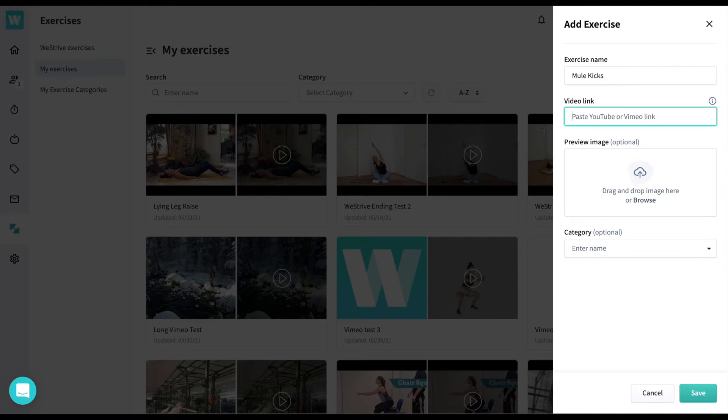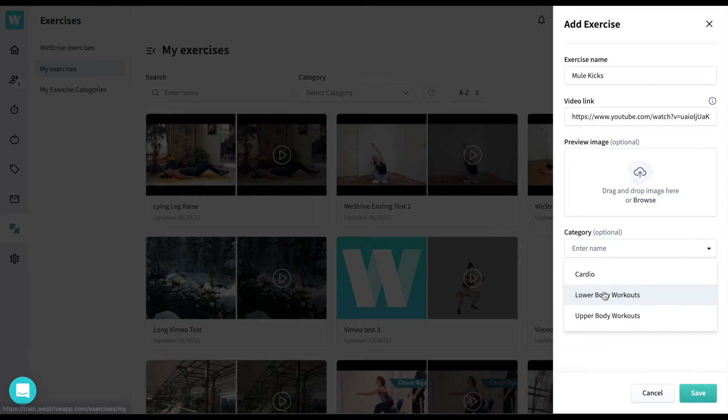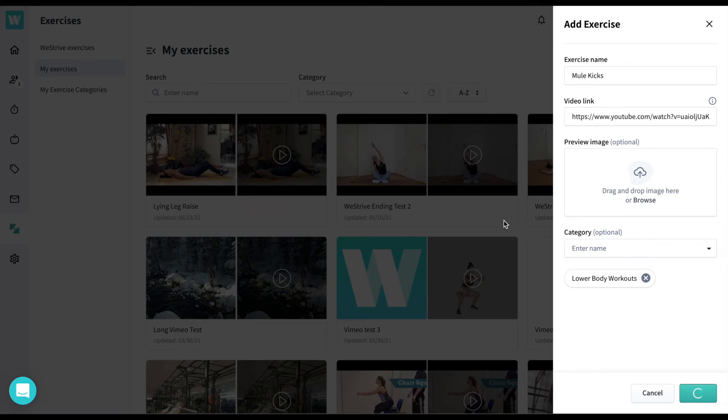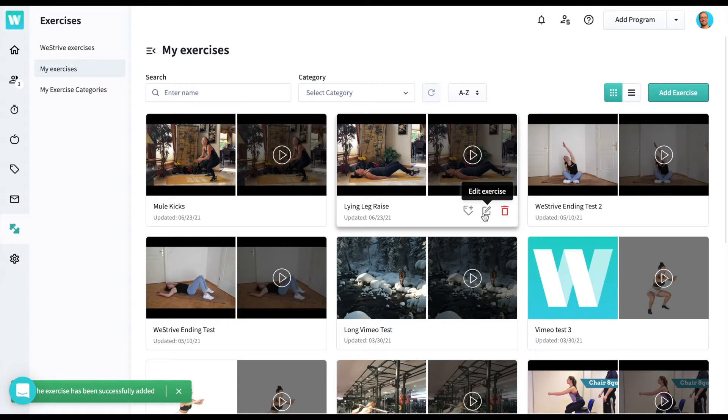From the pop-down menu, you'll give the exercise a name, and then add the YouTube or Vimeo link. Feel free and add a photo as well, but if not, we'll go ahead and pull one up for you.